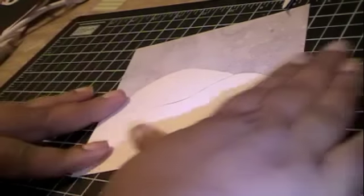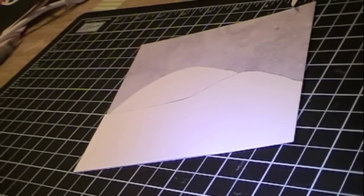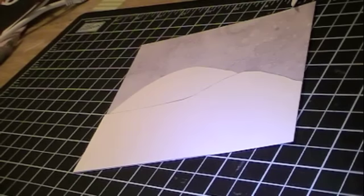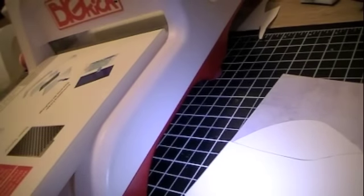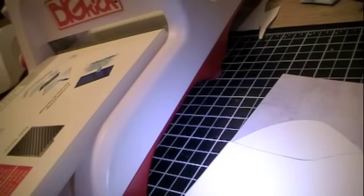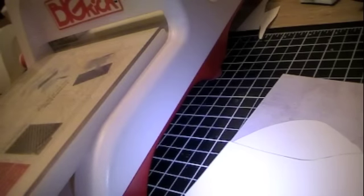Now what I'm going to do is I'm going to bring out my Big Kick and I'm going to do some embossing. And I'm using my Cuttlebug and I believe this is called the Snowflakes embossing folder.